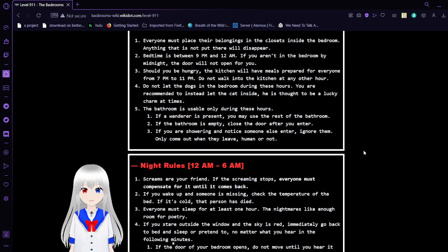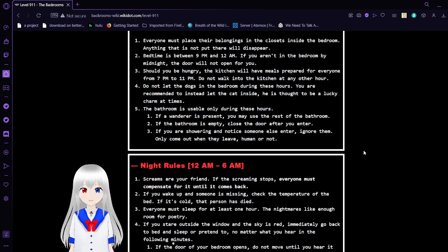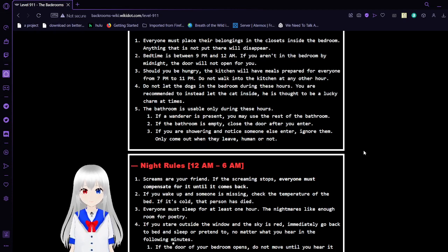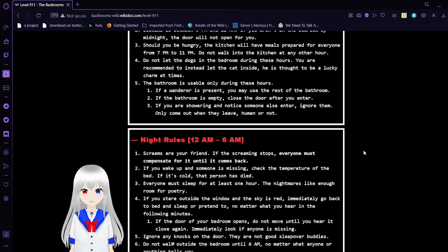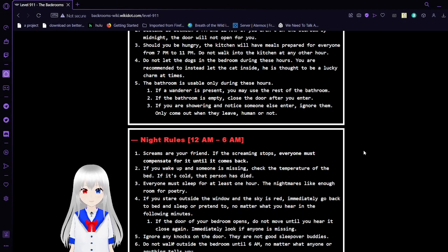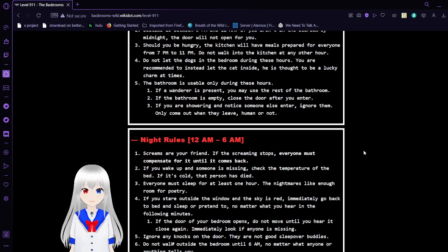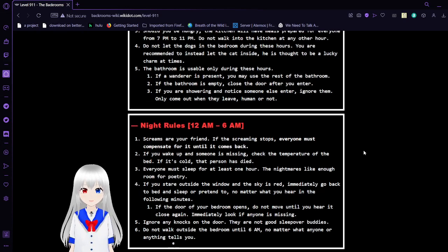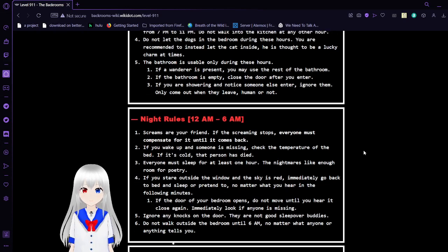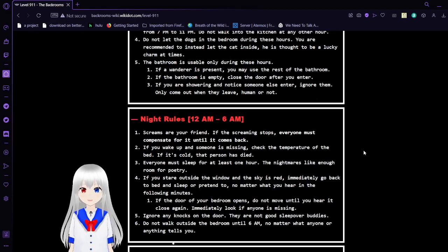3. Should you be hungry, the kitchen will have meals prepared for everyone from 7pm to 11pm. Do not walk into the kitchen at any other hour. 4. Do not let the dogs in the bedroom during these hours. You are recommended to instead let the cat inside. He is thought to be a lucky charm at times.